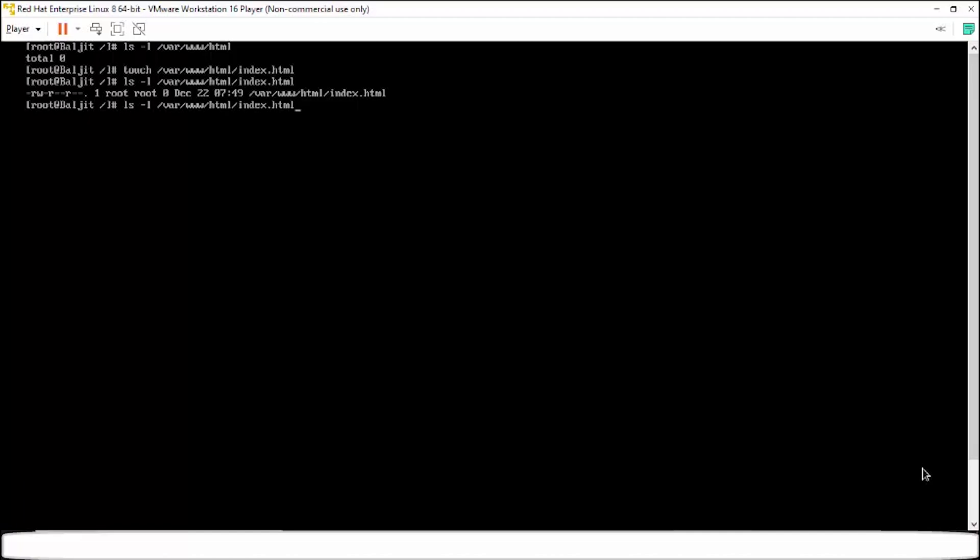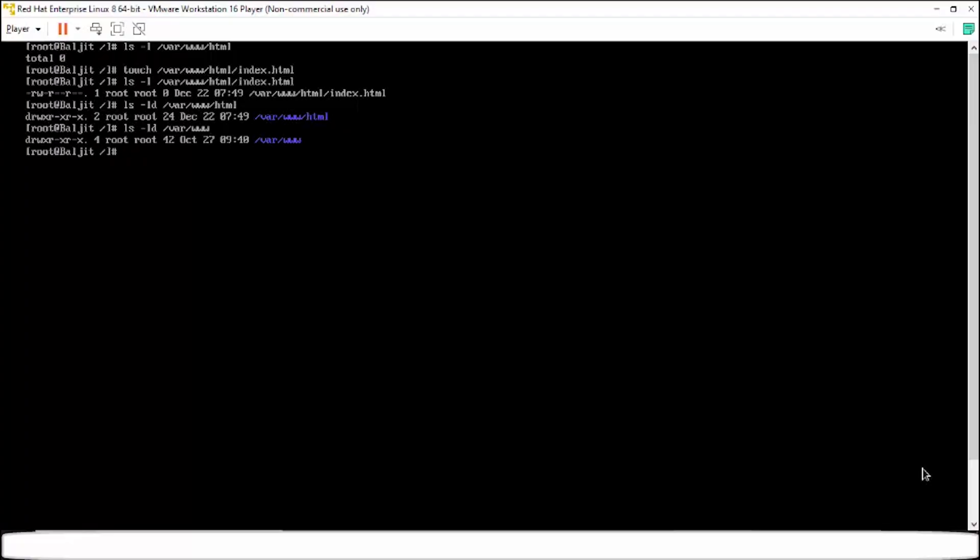If I list the permissions for the HTML directory, so these are the permissions for www and for var. You can check this on your system also.